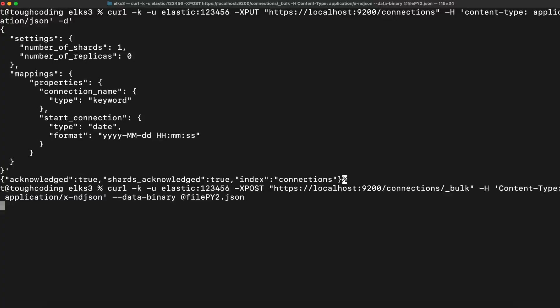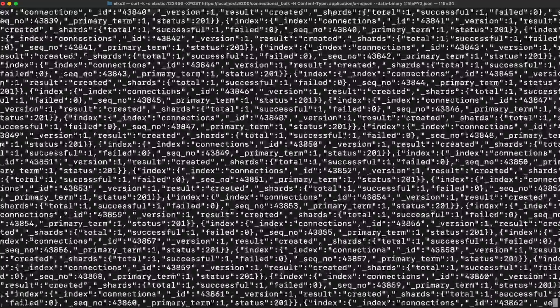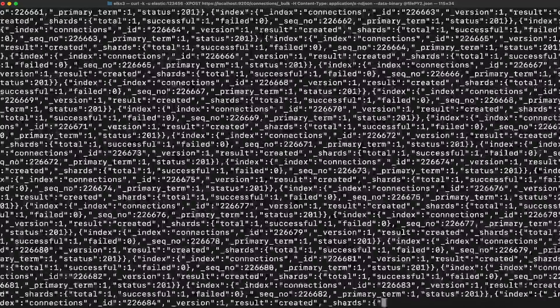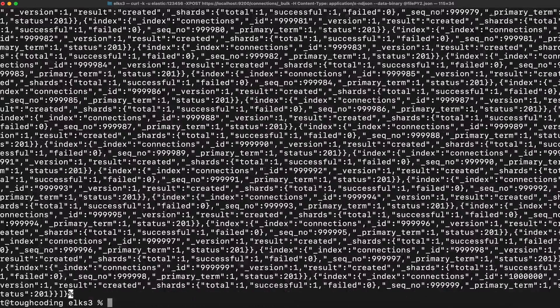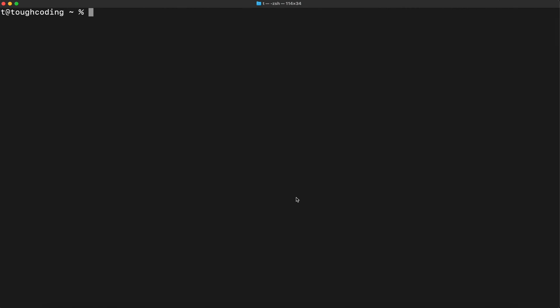It will load right now all the records to Elasticsearch, all the documents, like one million documents, so it will take a little. Okay, it's done after a few seconds.